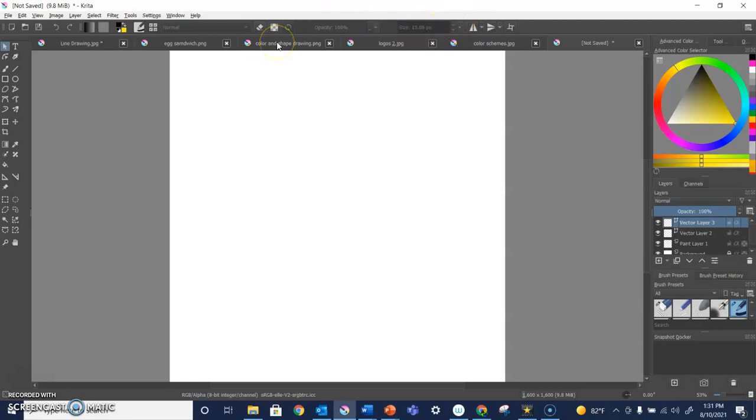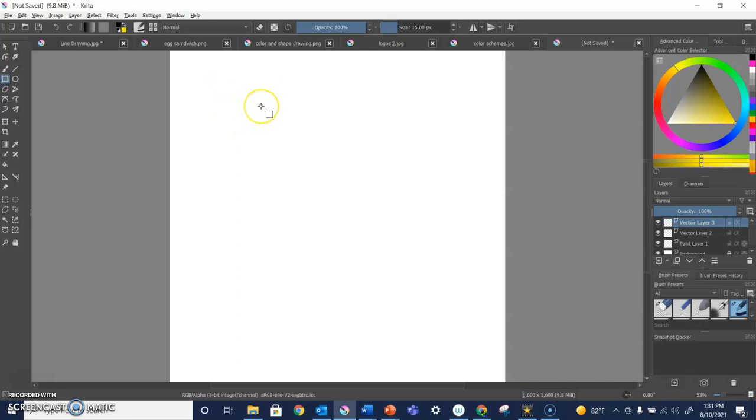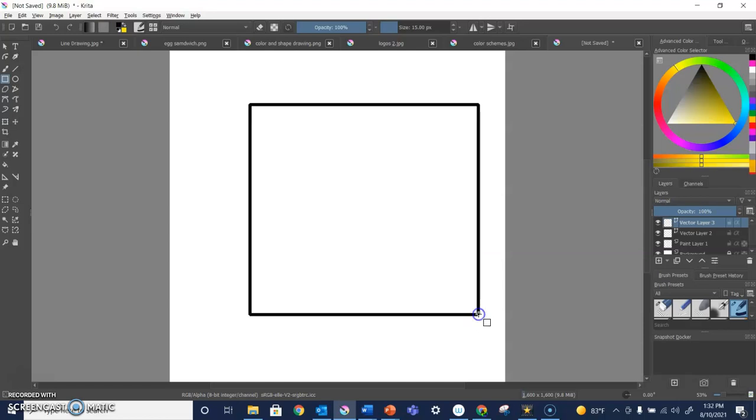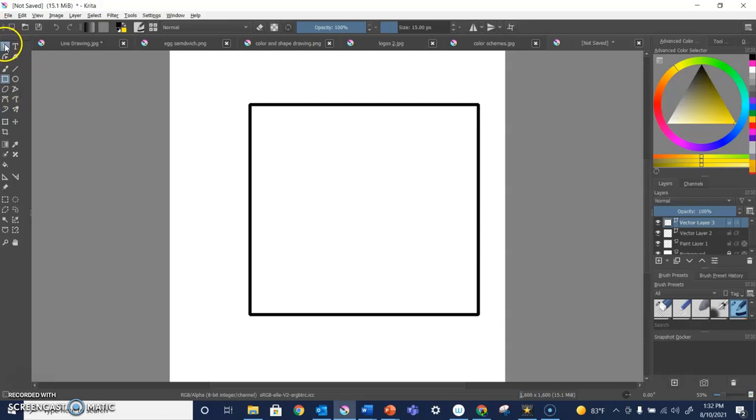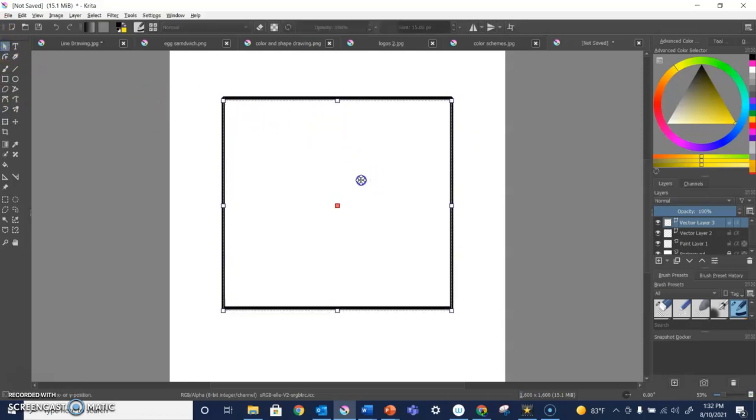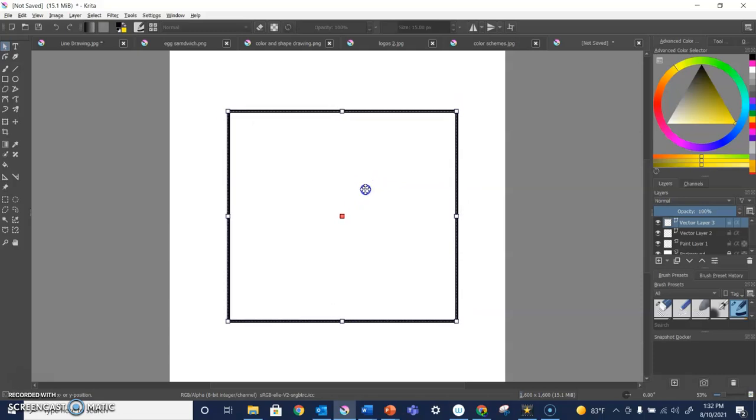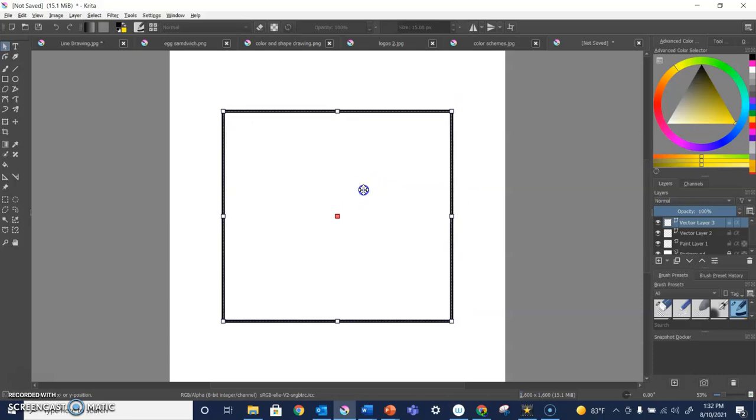And why am I in a vector layer? Well, I'm in a vector layer so that I can adjust my shapes after I lay them down in a way that will not make them fuzzy or pixelated like would happen if I was in a paint layer or a raster layer. Remember, in a vector layer, the lines can be resized without losing any clarity.